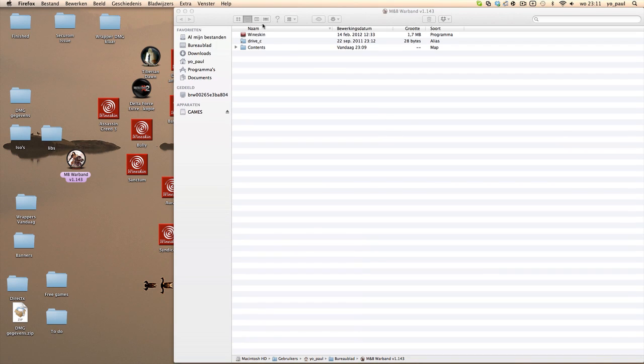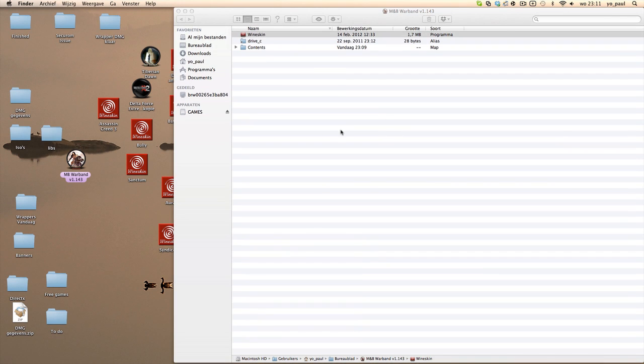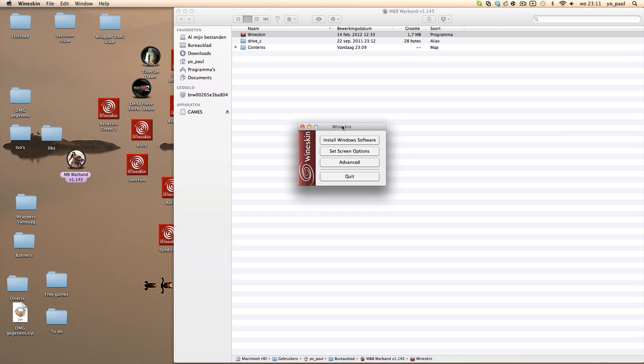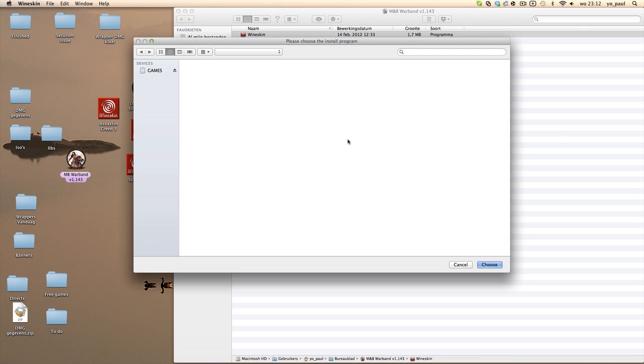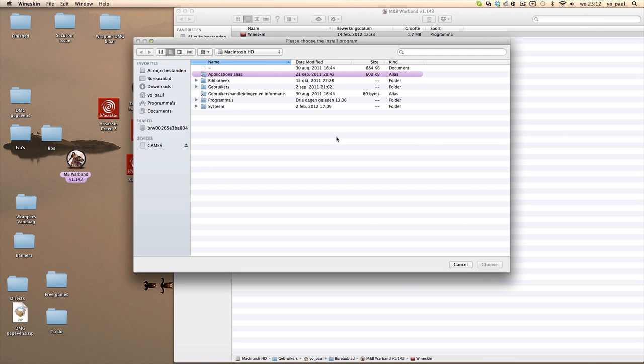And there you see those three things. You go to Wineskin and what you're going to do is just click Install Windows Software. This is the same situation you are in if you install the game for the first time in a wrapper, but in this case the game's already installed.